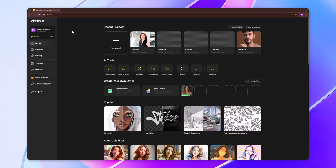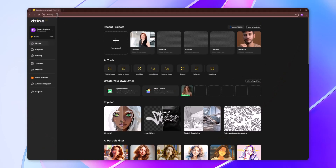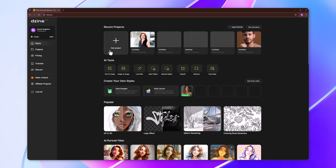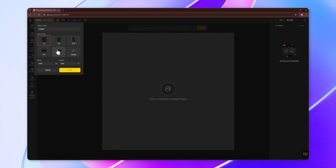First of all, go to this website — link in description. Create a free account and click on new project. Choose aspect ratio and click on apply.